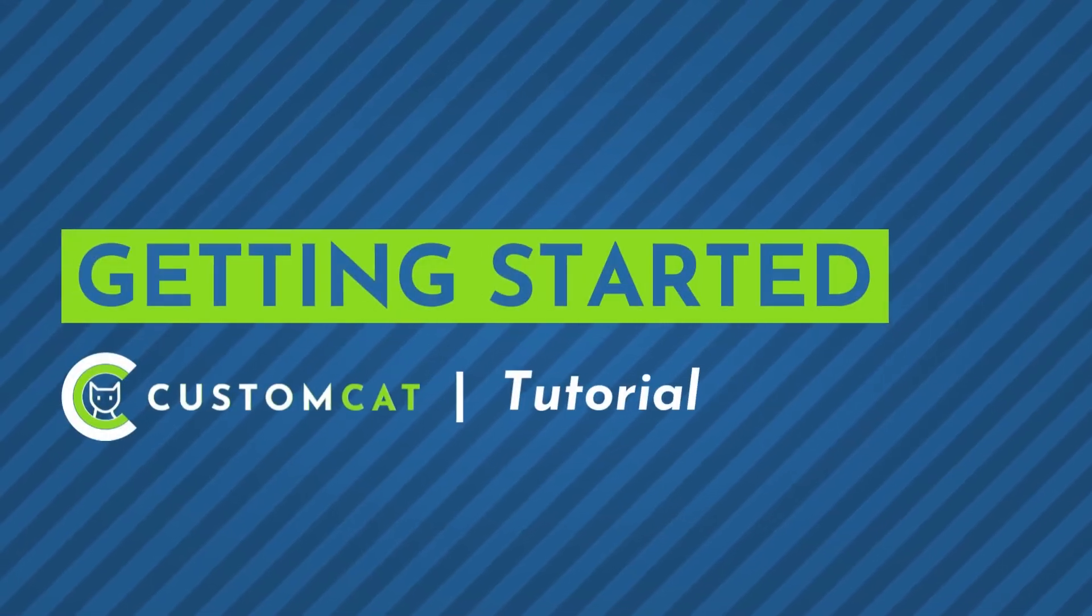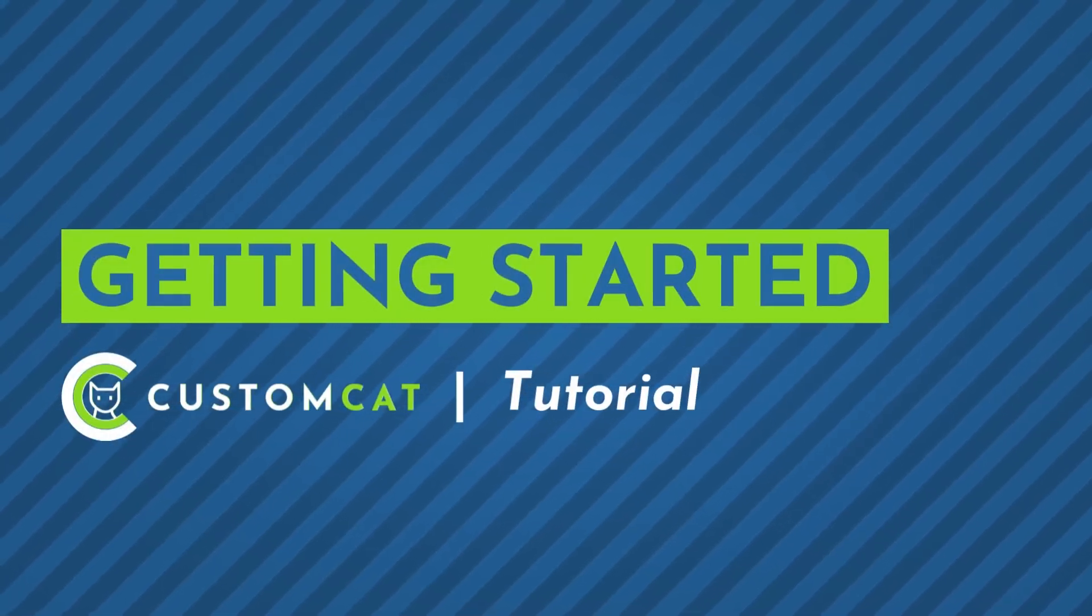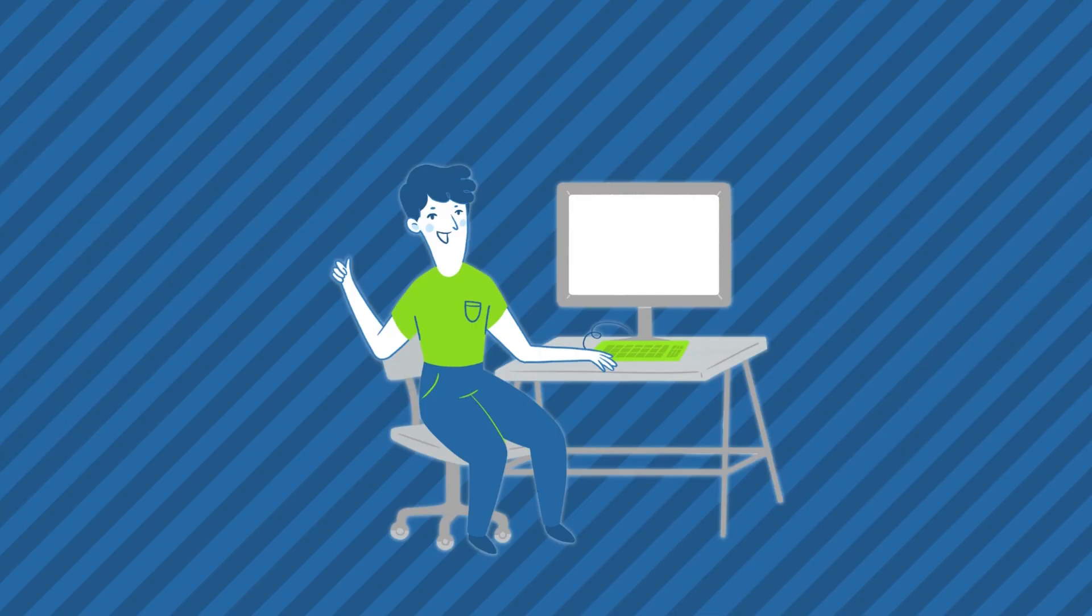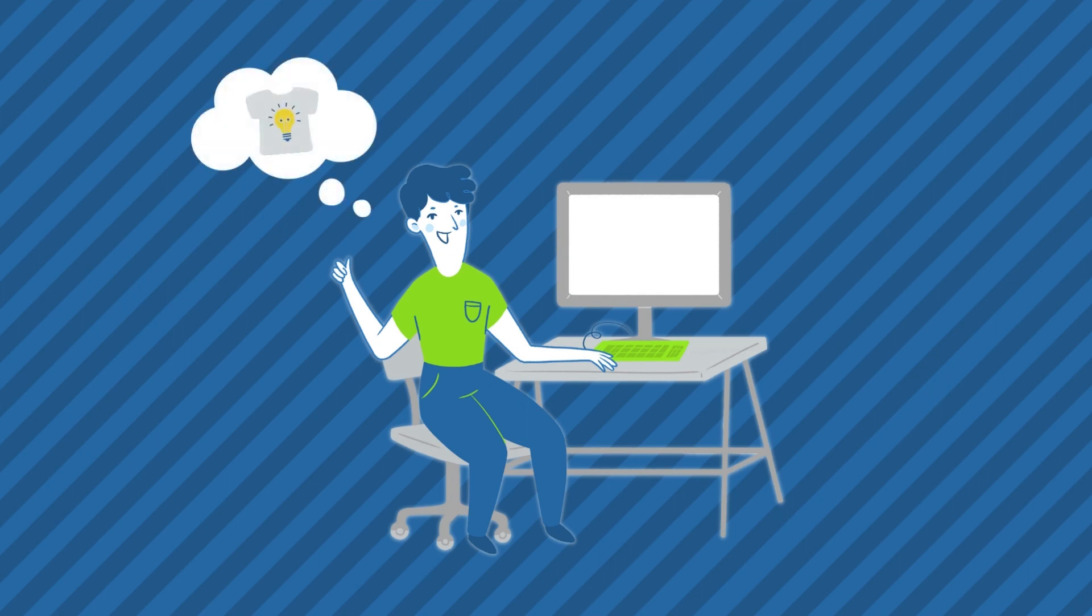How to get started with CustomCat. To get started with CustomCat, all you need is a design and a CustomCat account.